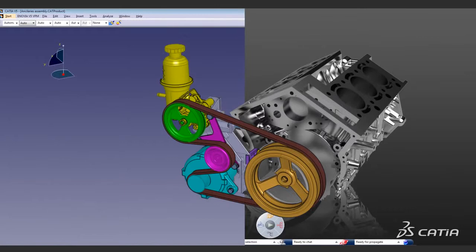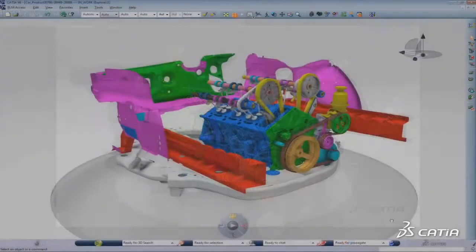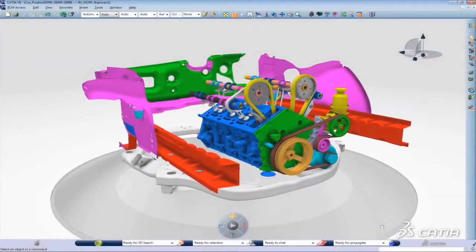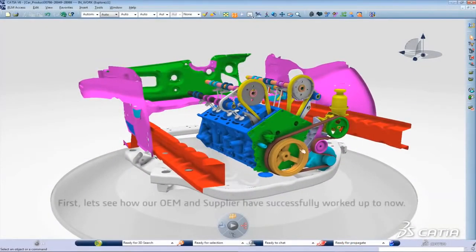CATIA V6 R2012X creates new process opportunities with feature level collaboration between version 6 and V5.